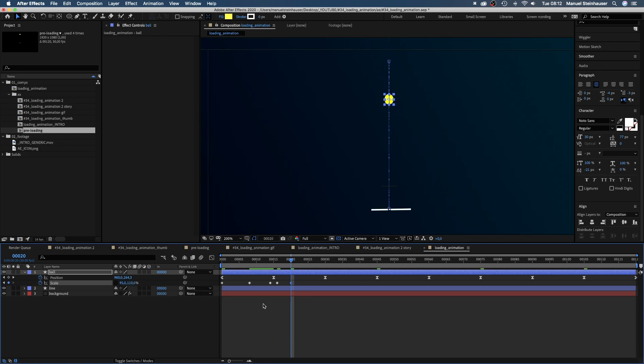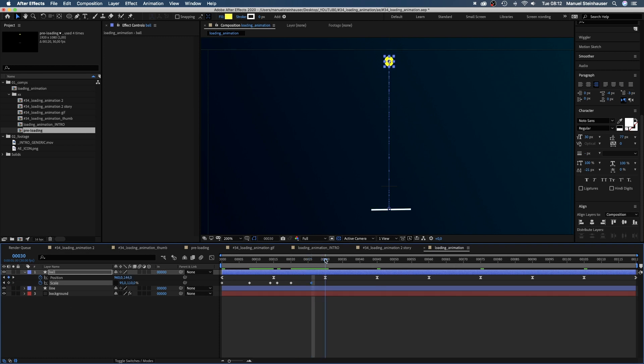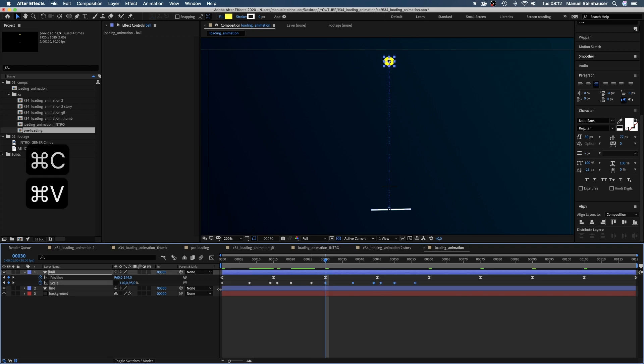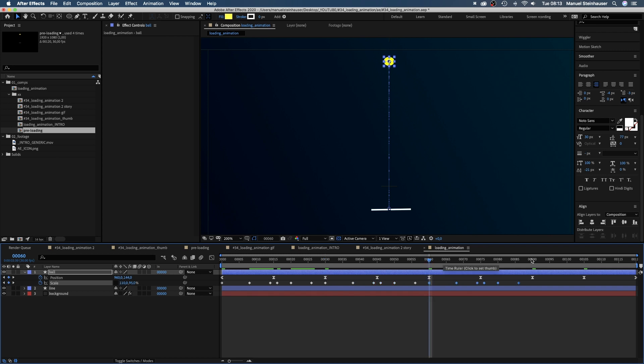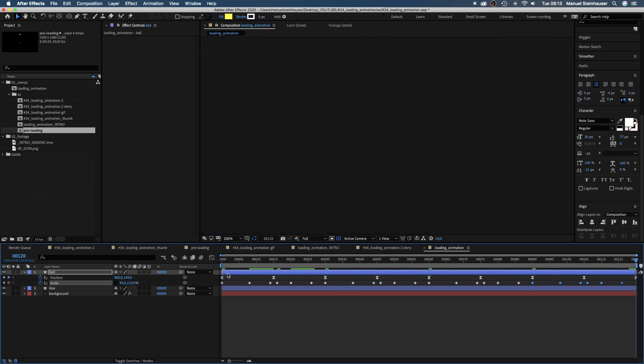At 26 frames we set another keyframe. At 30 frames we select all keyframes, copy and paste them. We repeat that at 60 and 90 frames. Finally we copy the first keyframe to the end.